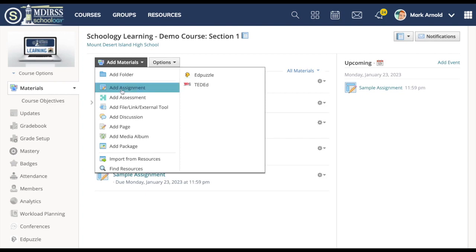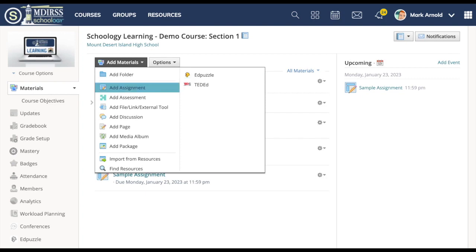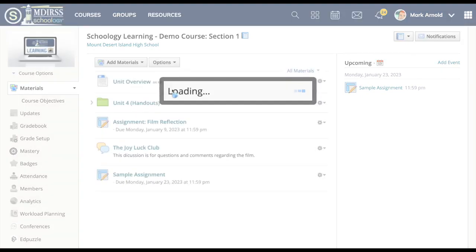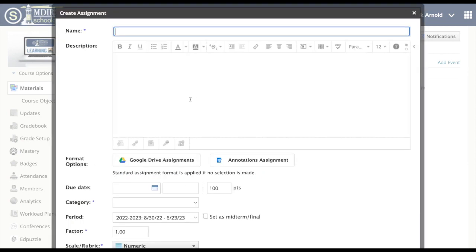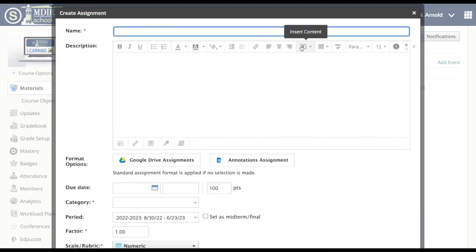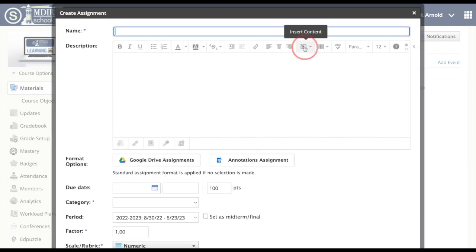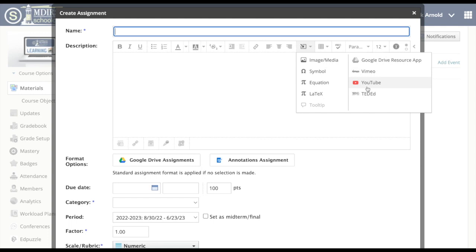When you actually go in to create assignments or pages, some of those tools, if I click up here on insert content, some of those applications have allowed me to draw on a wider source of resources to build content into my assignments.